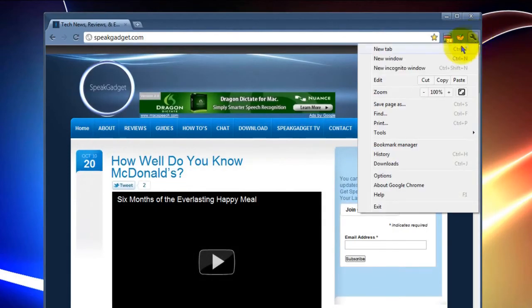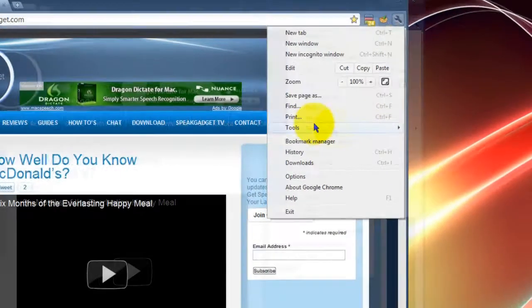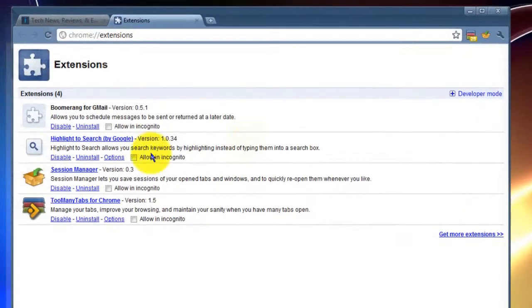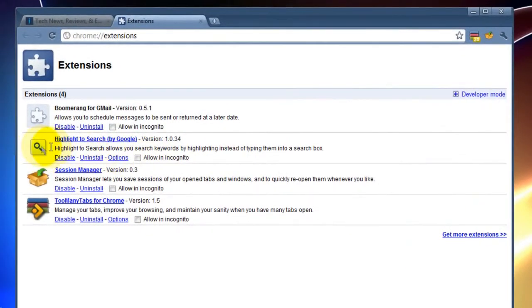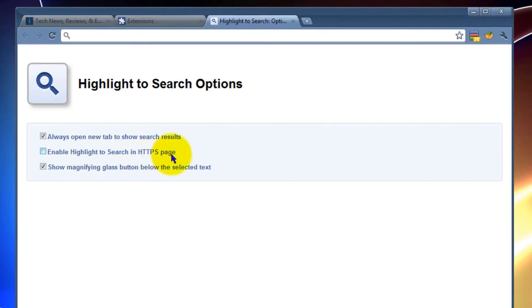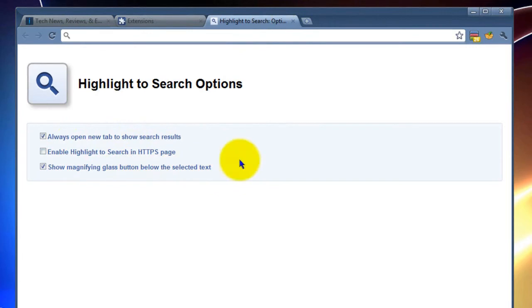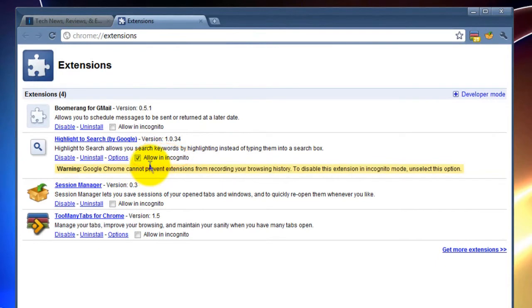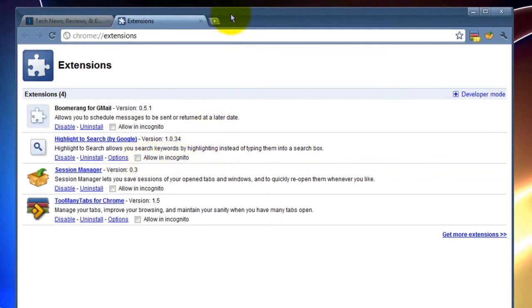Clicking the wrench one more time and then you go to Tools, Extensions. And there's going to be your newly installed search magnifying glass right there. So you want to go to Options on there. And these are the options that it gives me for the search bar. You can enable this highlight to search in HTTPS pages. Always open a new tab to show search results. Show magnifying glass button below. Select the text. Allow in incognito. So by checking that, you'll be able to see everything that's in the incognito window. You'll be able to use it on that window also.